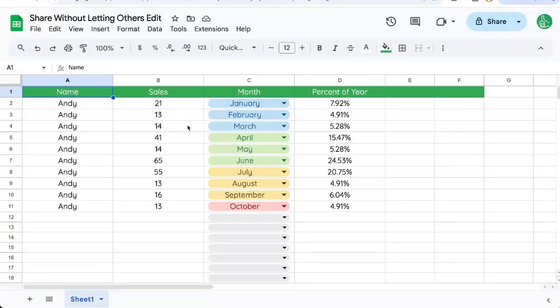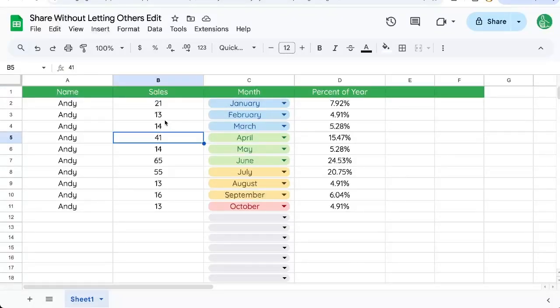If you're trying to share your sheet without letting others edit, you just want them to view the sheet. I'm going to show you two ways to do this.